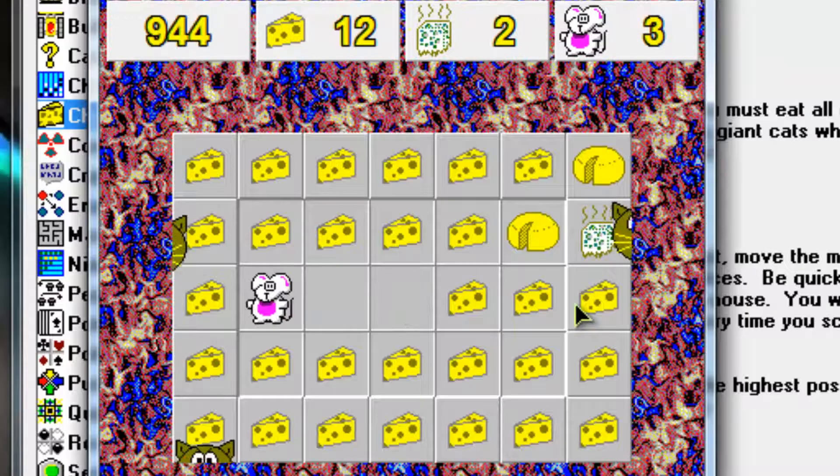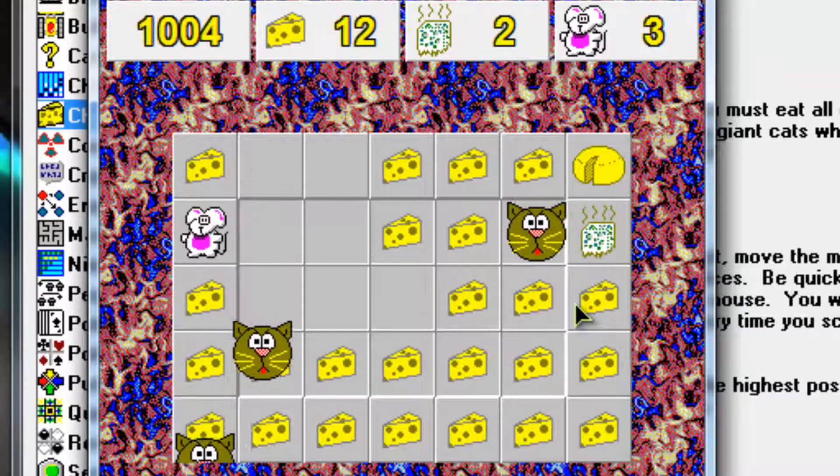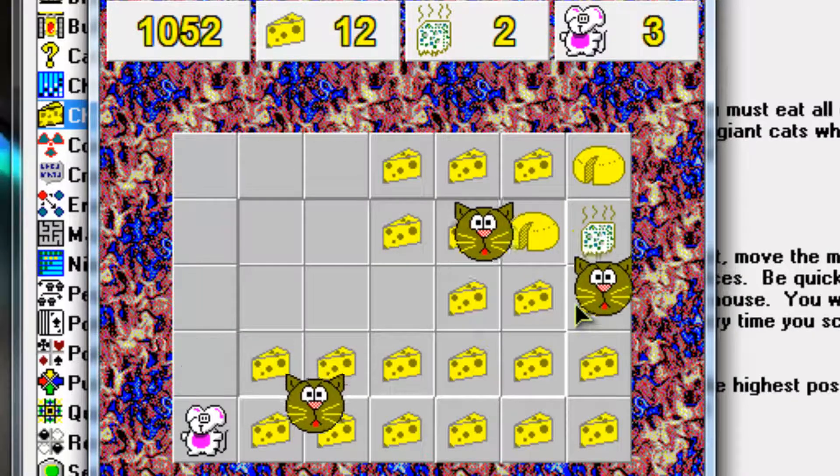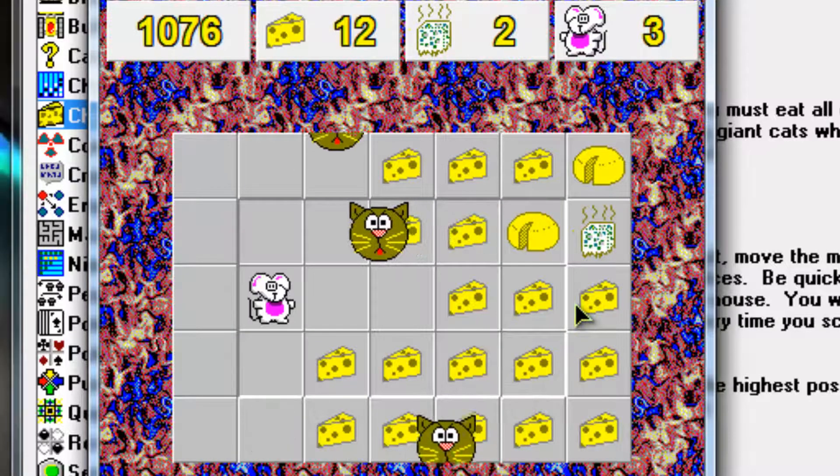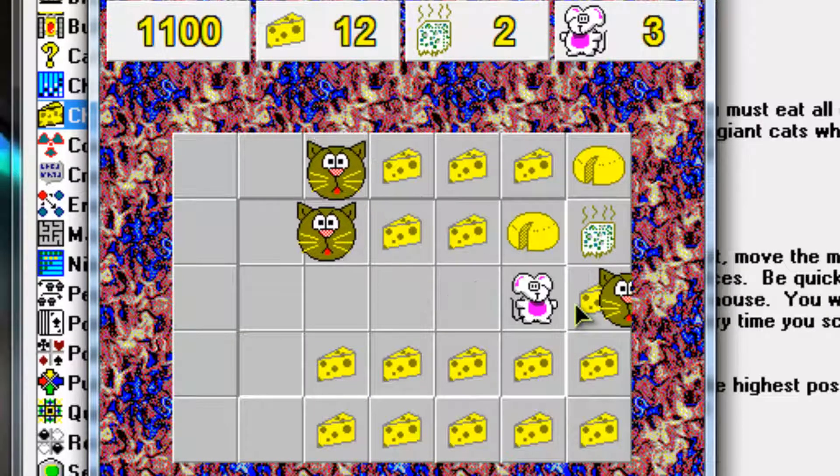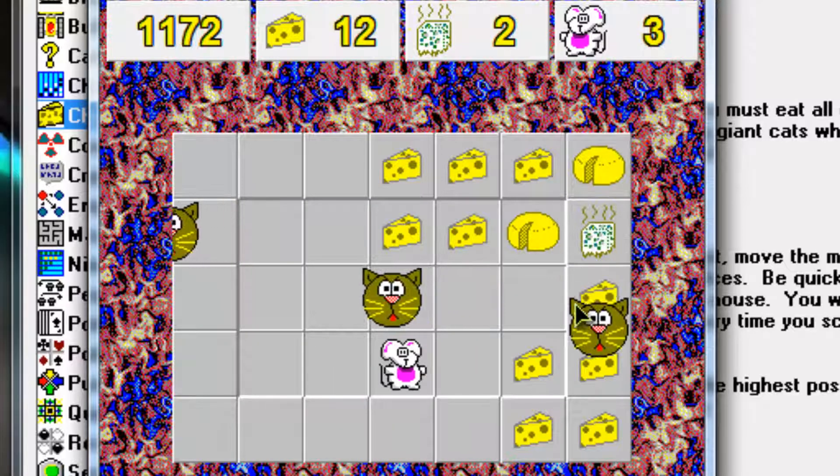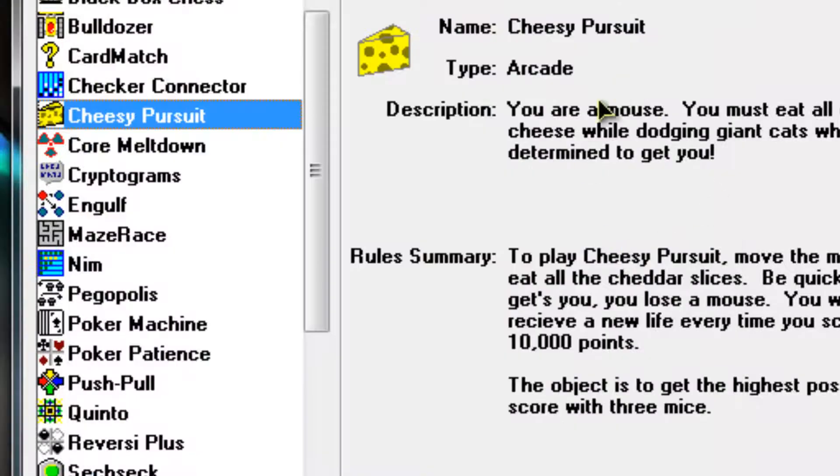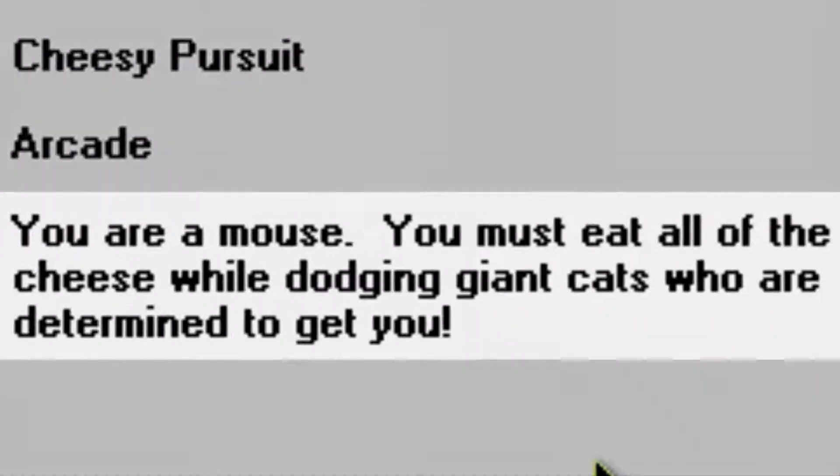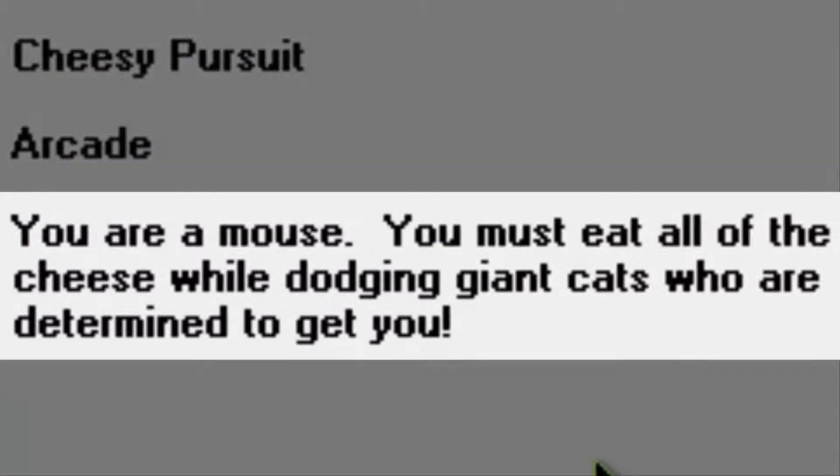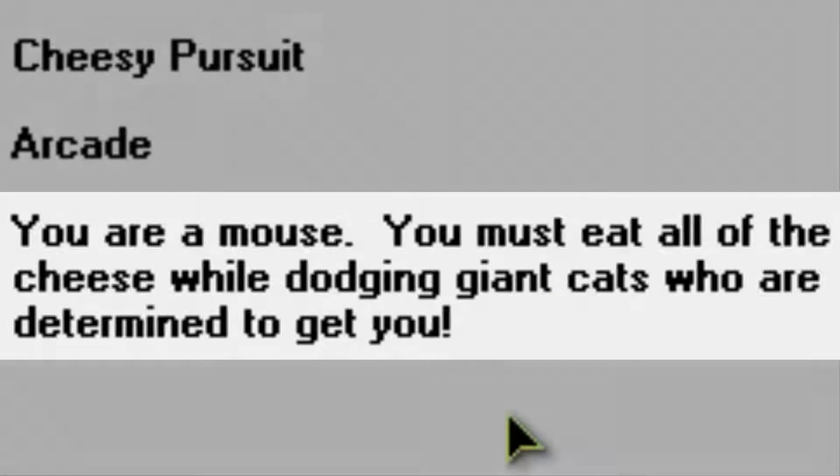And I will provide a download link for these 24 games. You can get it on Vistaswear for free. So I'll read the description for Cheesy Pursuit. You are a mouse. You must eat all of the cheese while dodging giant cats who are determined to get you.